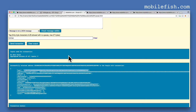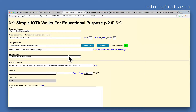With this simple wallet you can create transactions. Use this tool only for educational purpose. Never use online seed generators like this — I have created this seed generator for educational purpose only. If you use this online seed generator you will lose all your IOTAs.